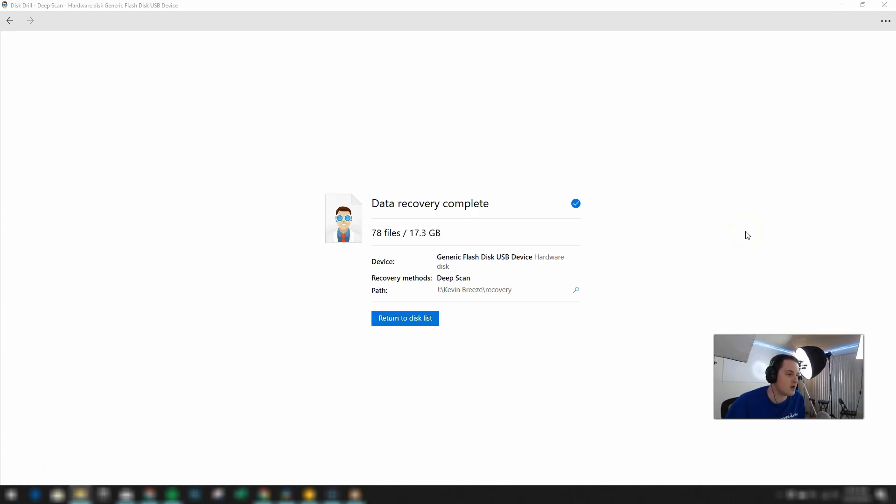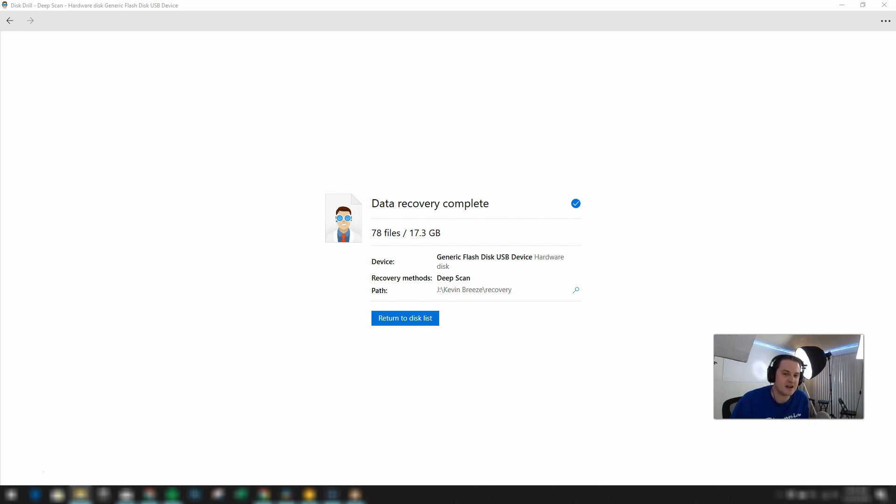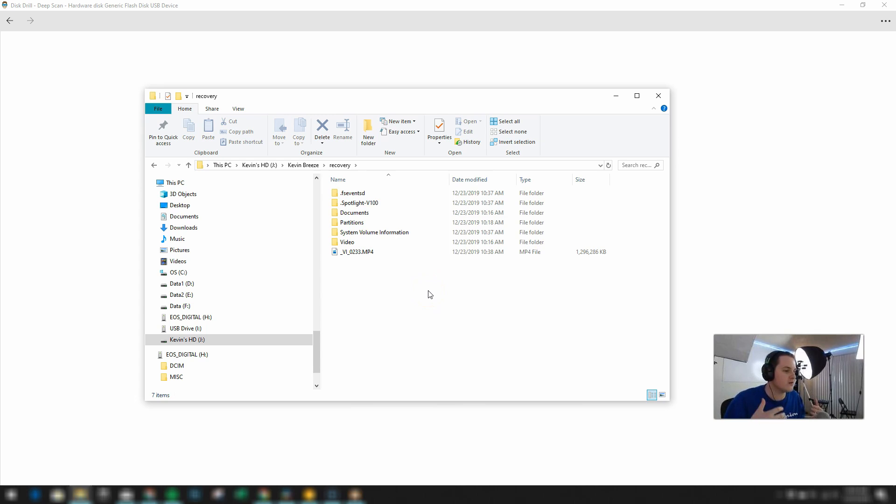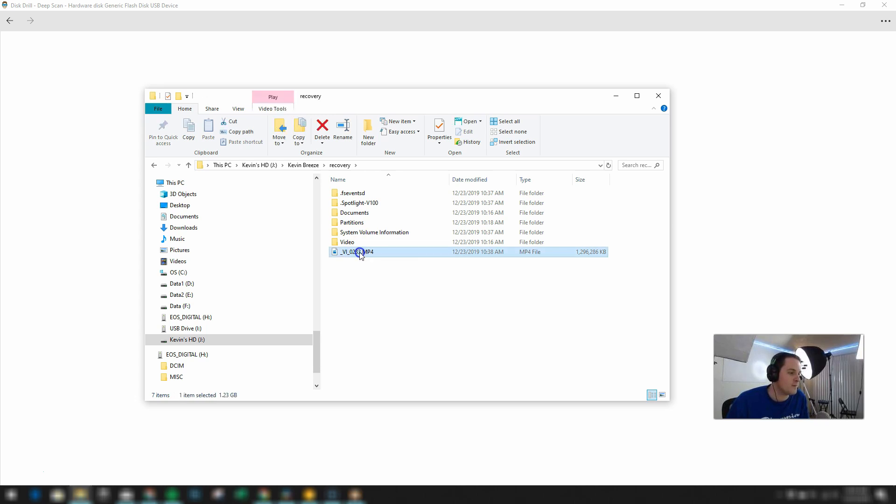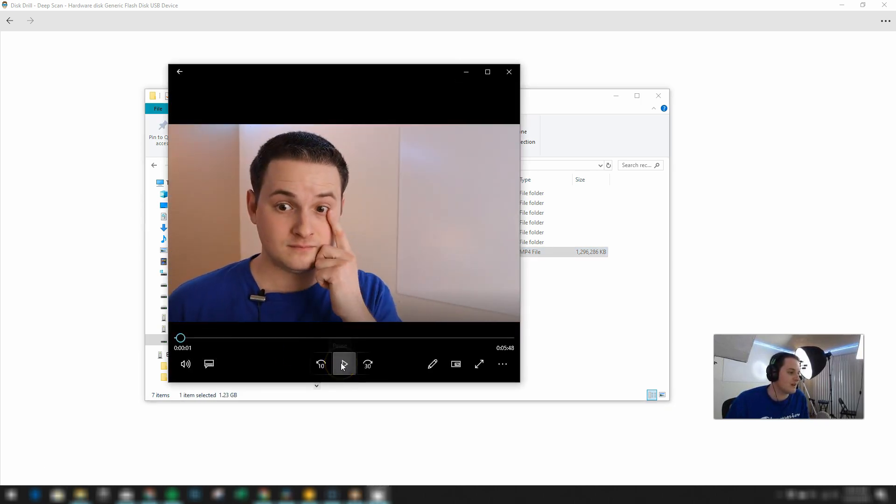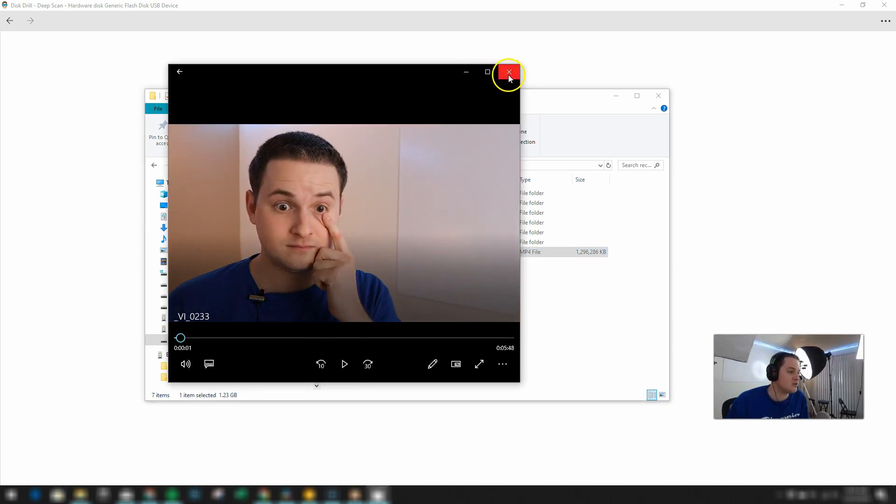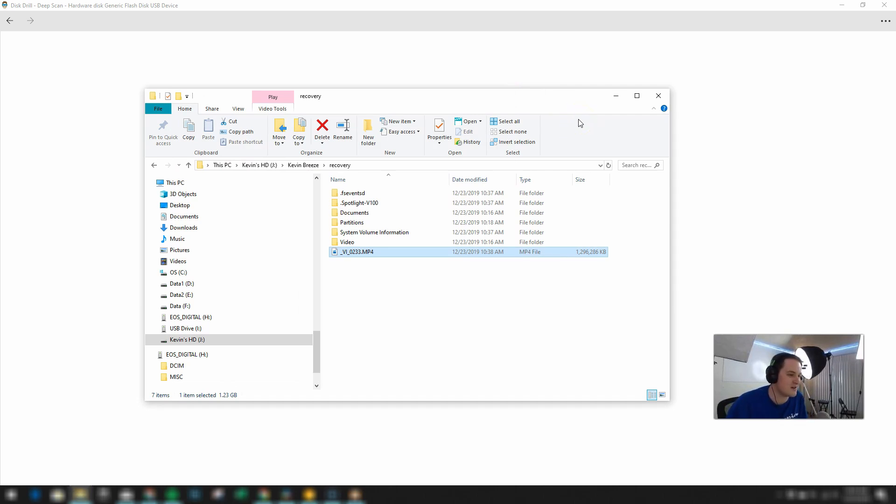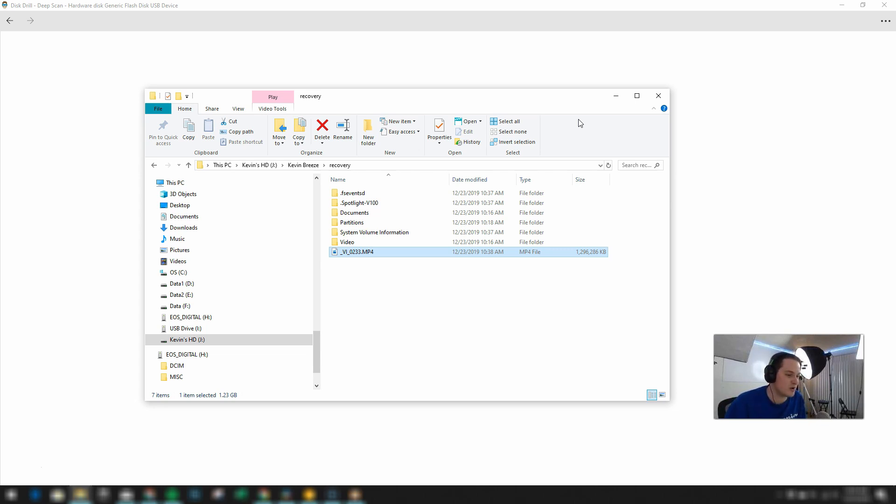The data recovery is now complete. And here is the folder that I exported all of the recovered files to. And you can see right here, here's that video file that I had deleted before. And it plays just like normal. So very awesome there that it did work. So I'm very excited about that. And certainly in this situation, Disk Drill came to my rescue.